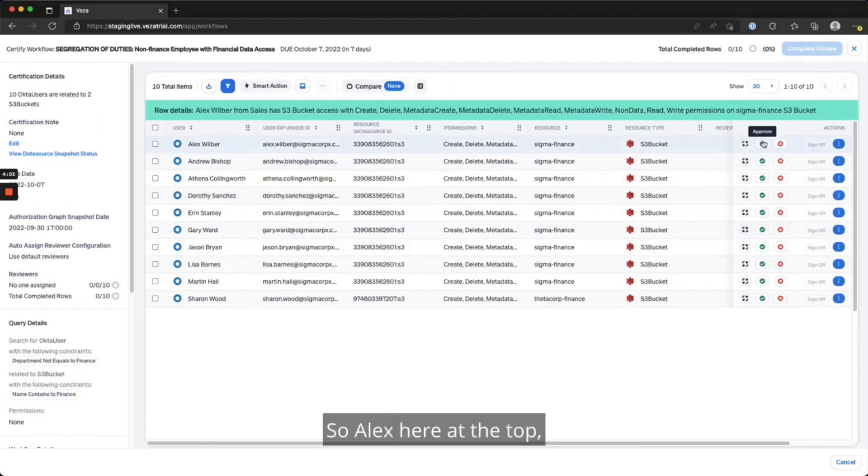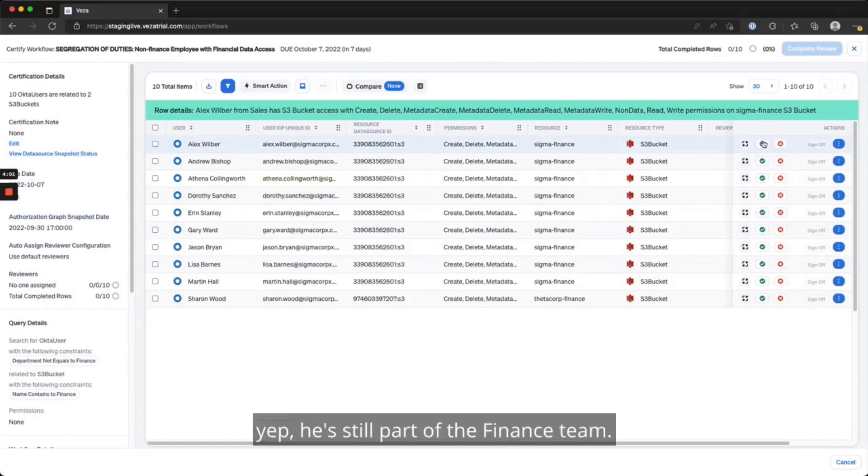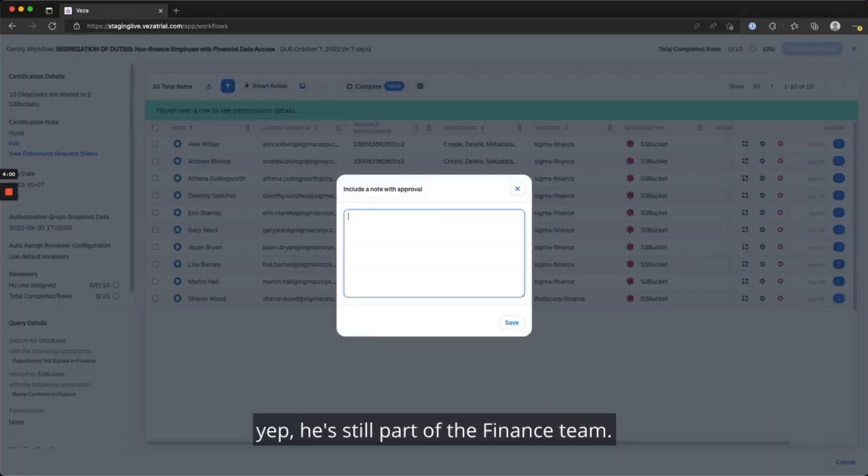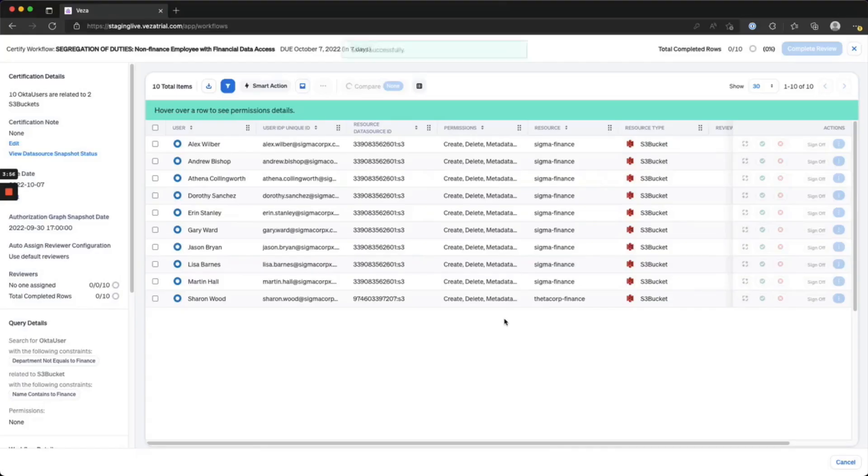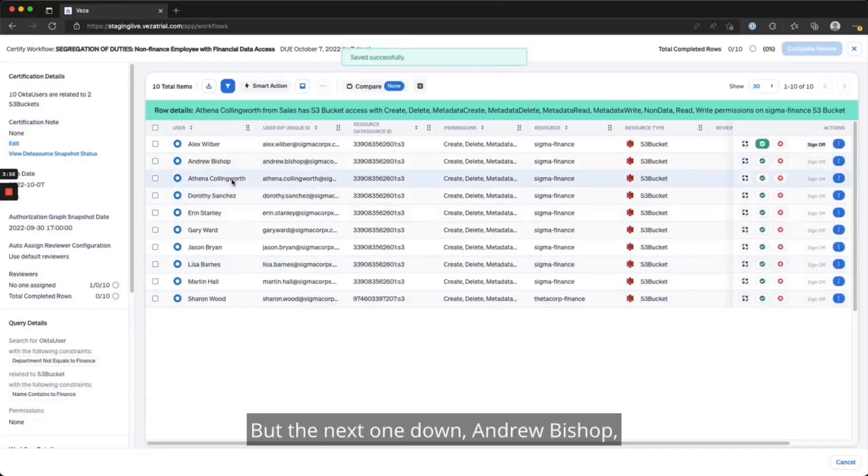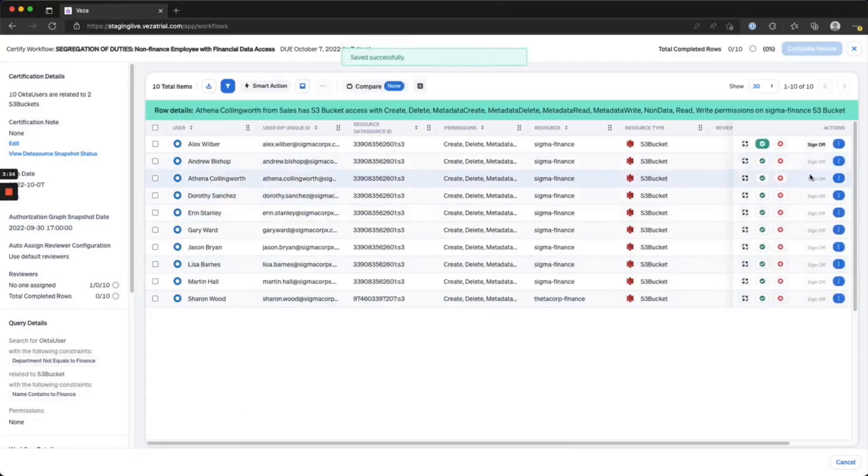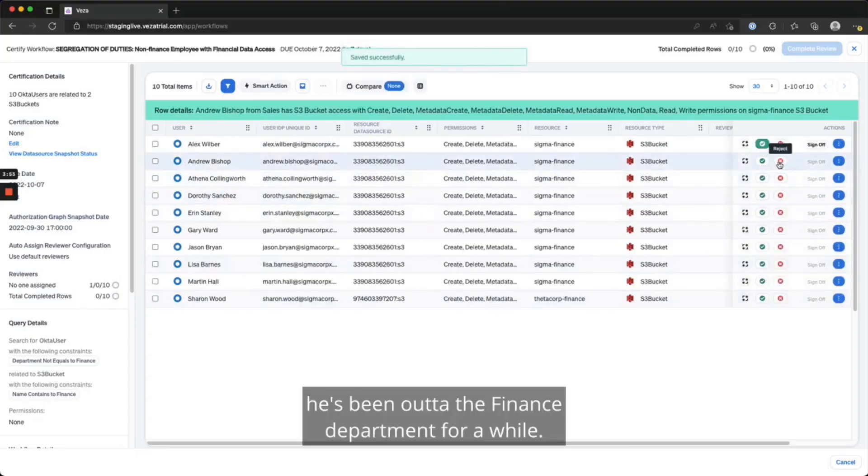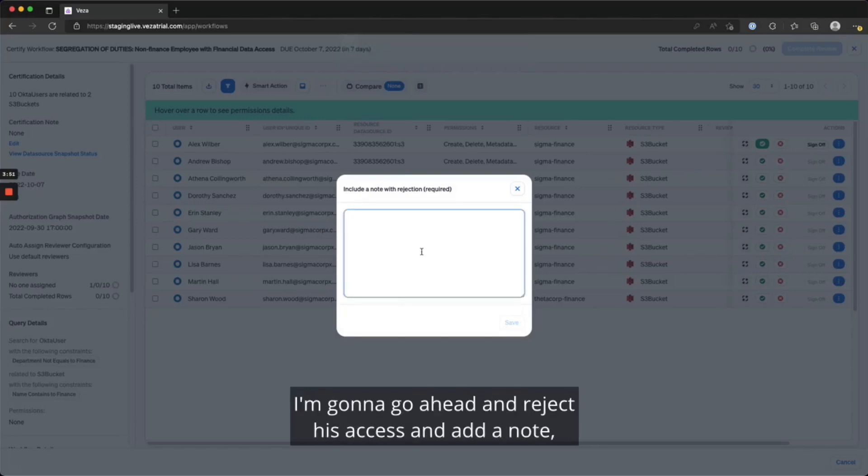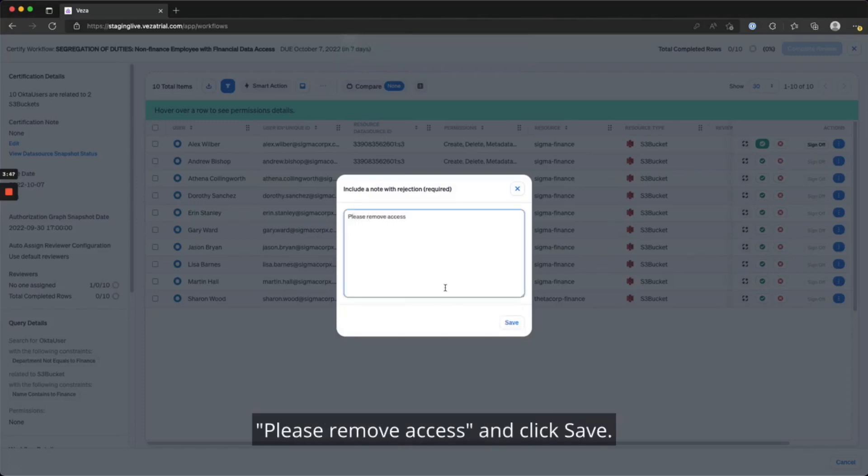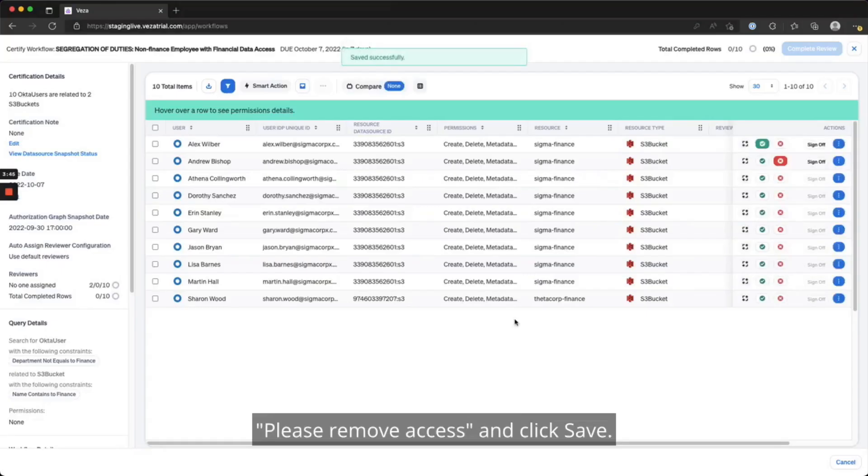Alex here at the top, yep, he's still part of the finance team. I'm going to go ahead and approve his access and add a note. Please remove access and click save.